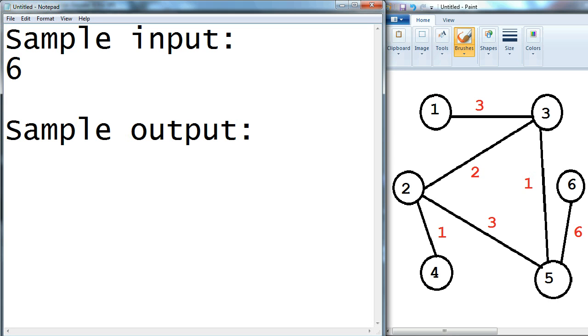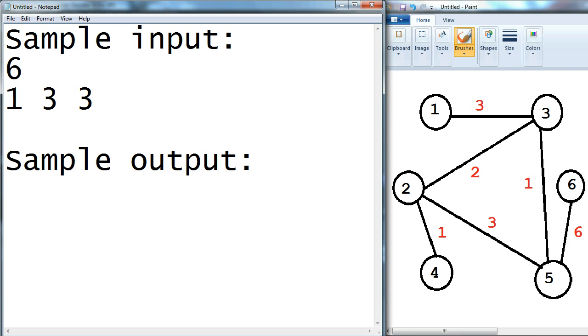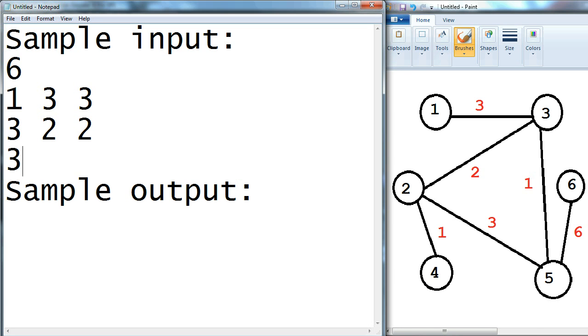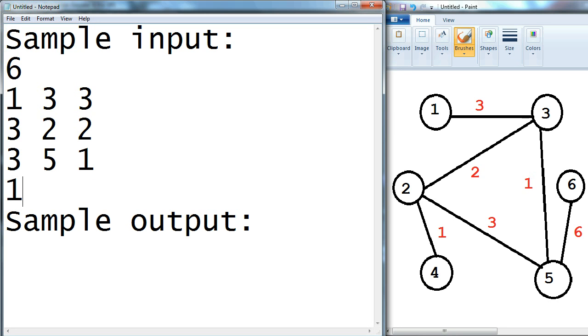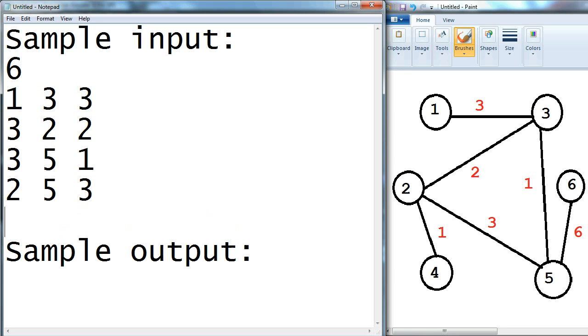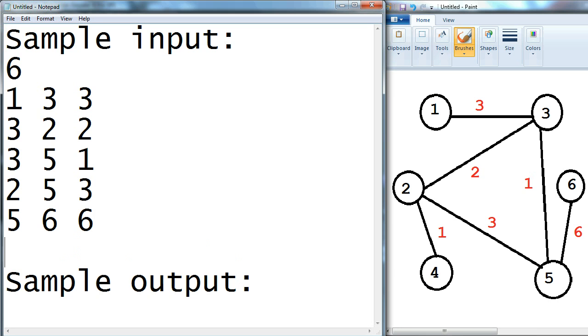And then I'm gonna write down how the arcs actually are: 1 to 3 with weight 3, 3 to 2 with weight 2, 3 to 5 with weight 1, 2 to 5 with weight 3, 5 to 6 with weight 6, and 2 to 4 with weight 1.